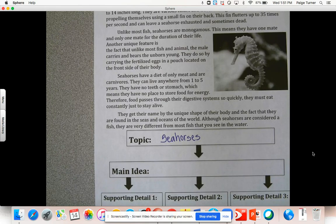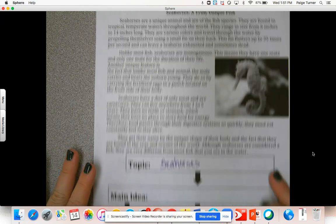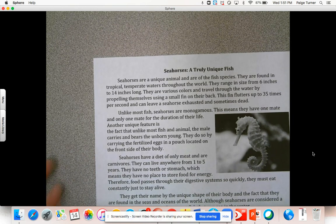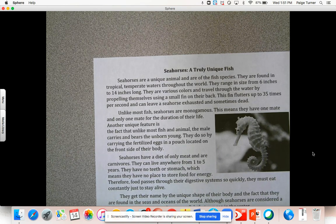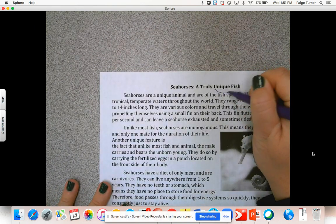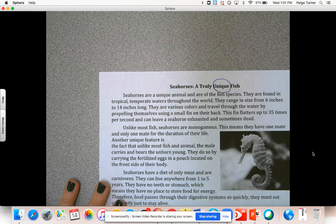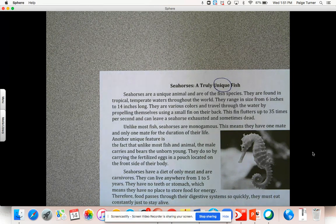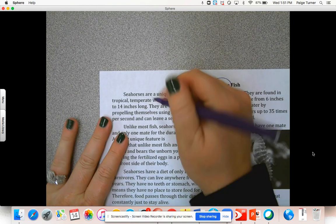There's one word that kind of popped up a few times here — it might not be the exact same word each time, but words that mean the same thing — synonyms. That word is 'unique.' One strategy you can use when trying to figure out the main idea is to look for repetitive words, words being used throughout the text over and over again. That's going to help you understand what the author was trying to teach you. Look at the title — I already see the word 'unique' right there. Let's circle it and skim back through the text. In the very first sentence: 'Seahorses are a unique animal.'